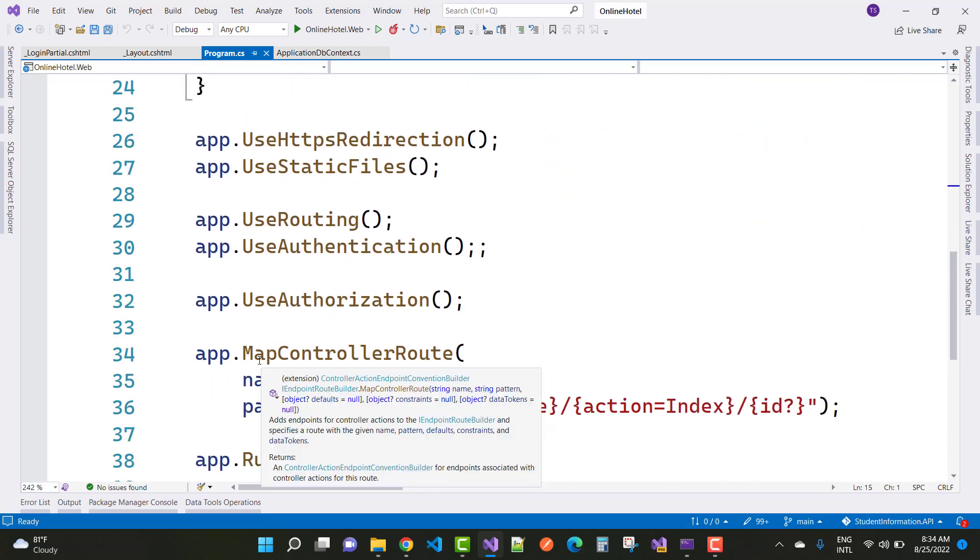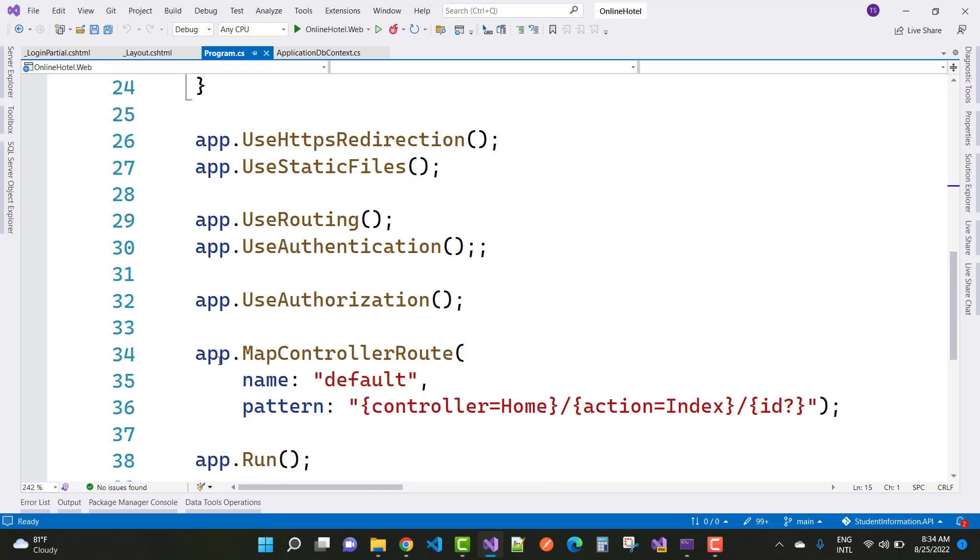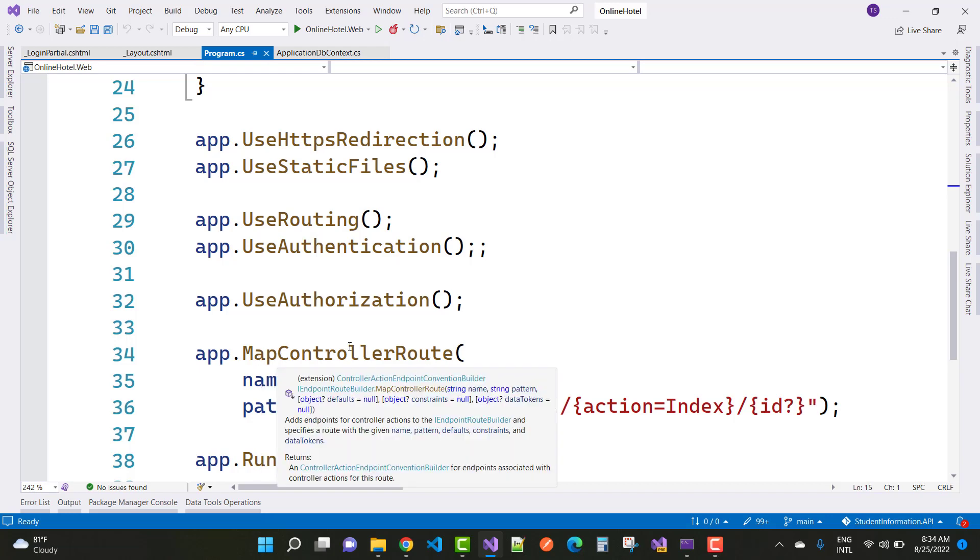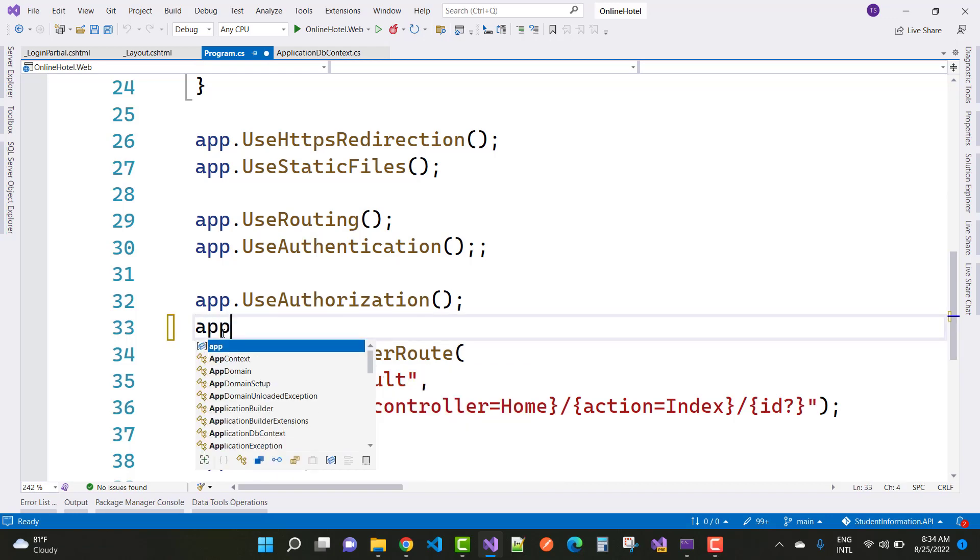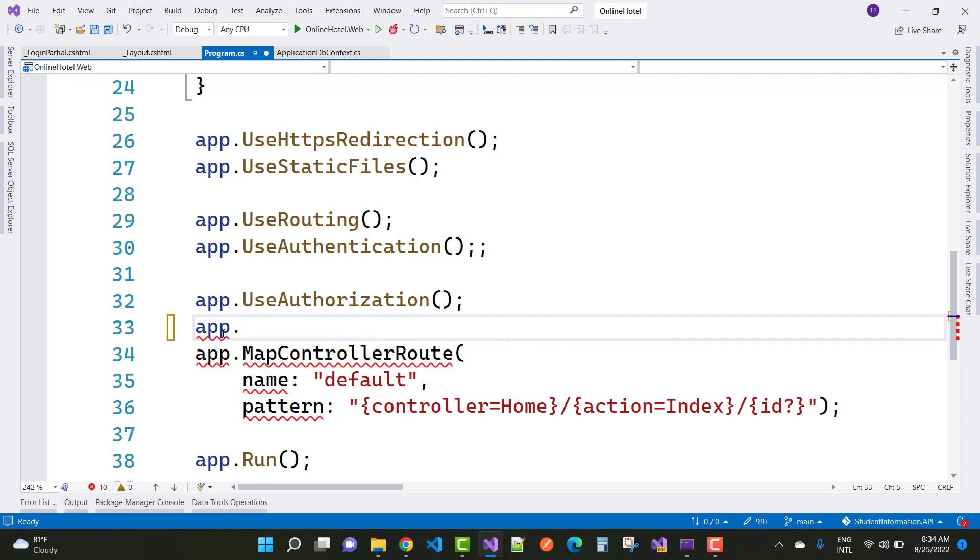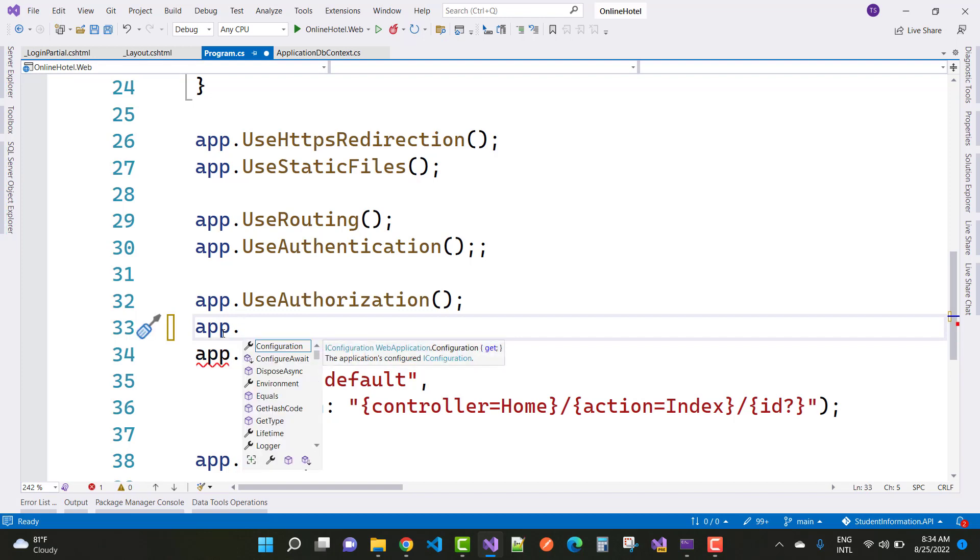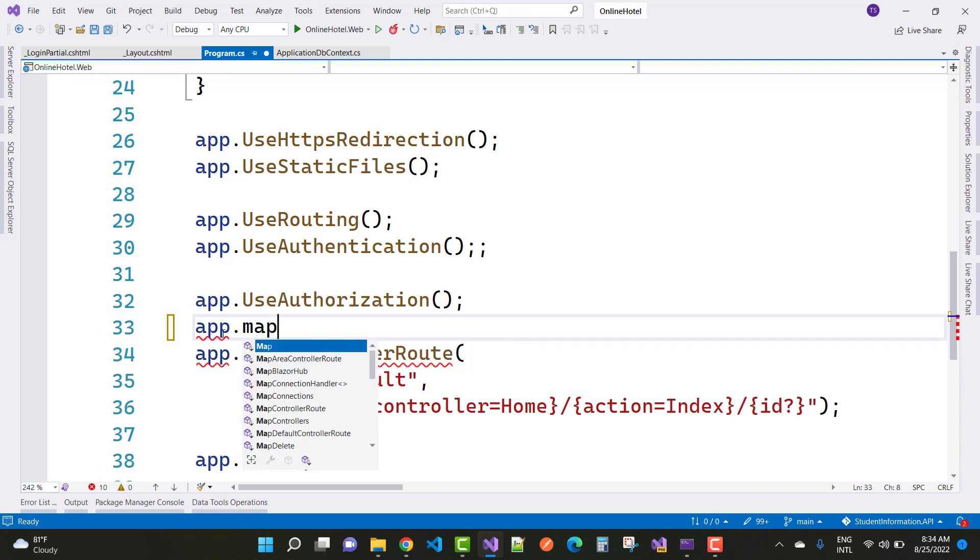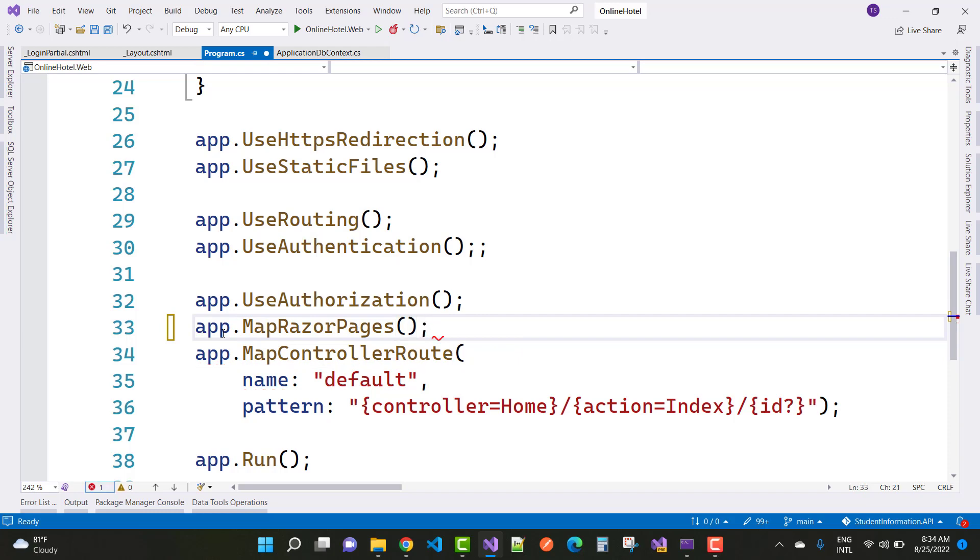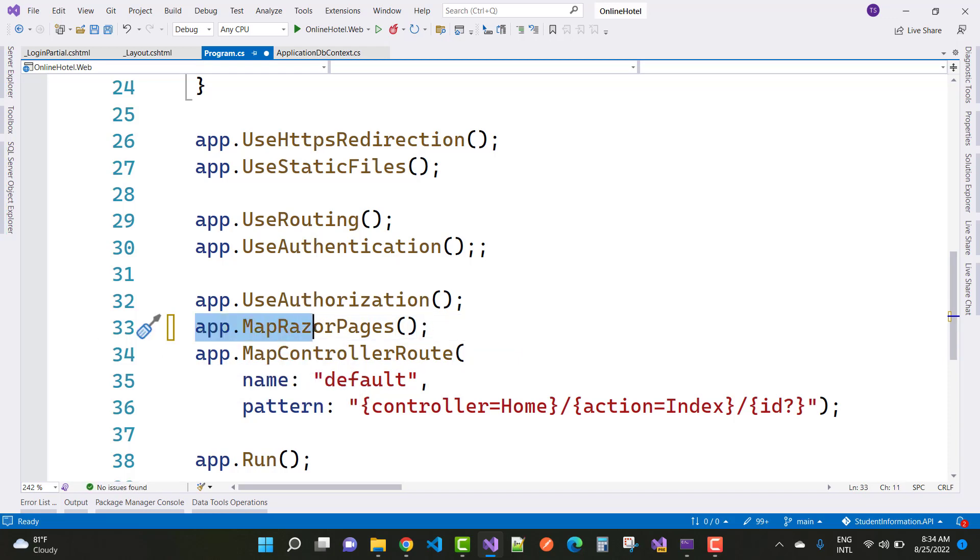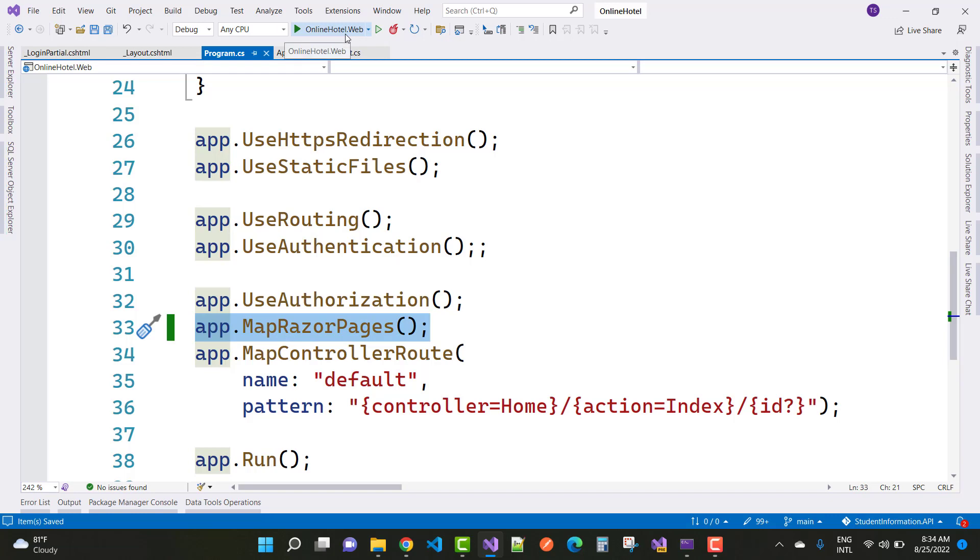After that, just before MapControllerRoute, add app.MapRazorPages(). After adding this pipeline code, app.MapRazorPages() or you can say this business logic, your problem will be resolved.